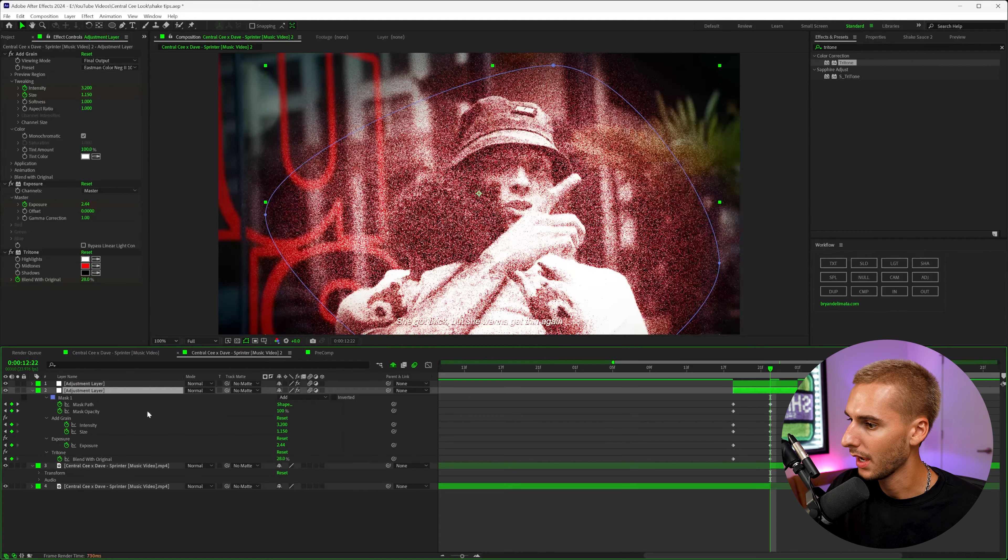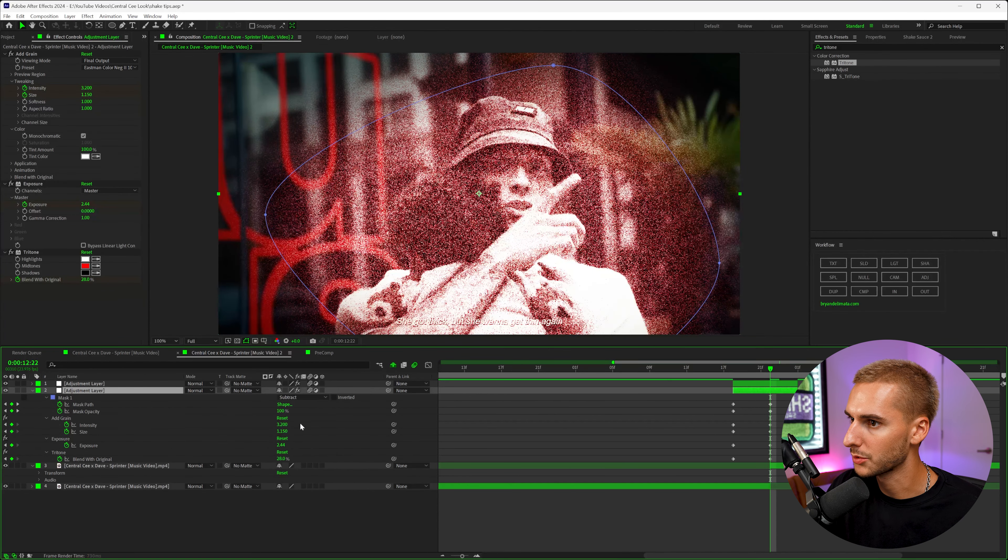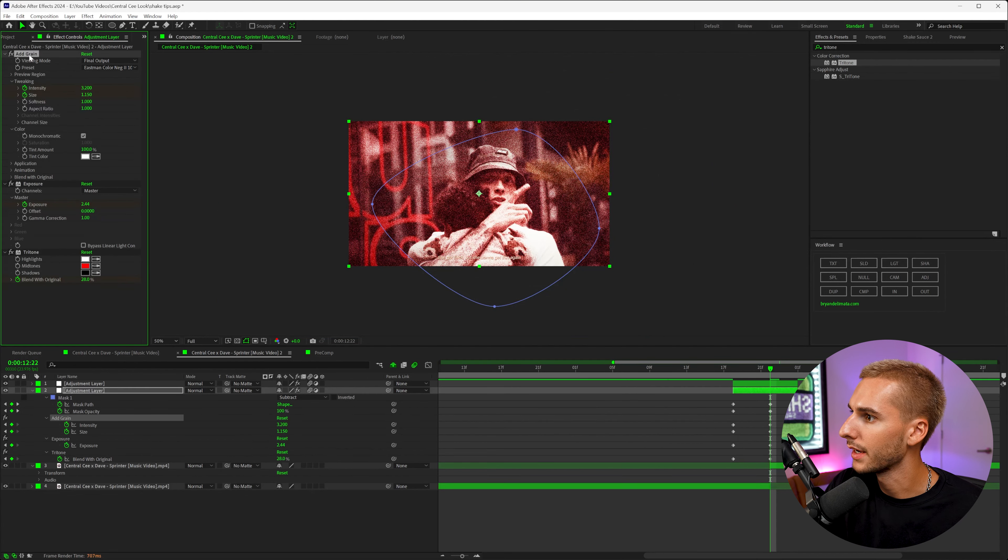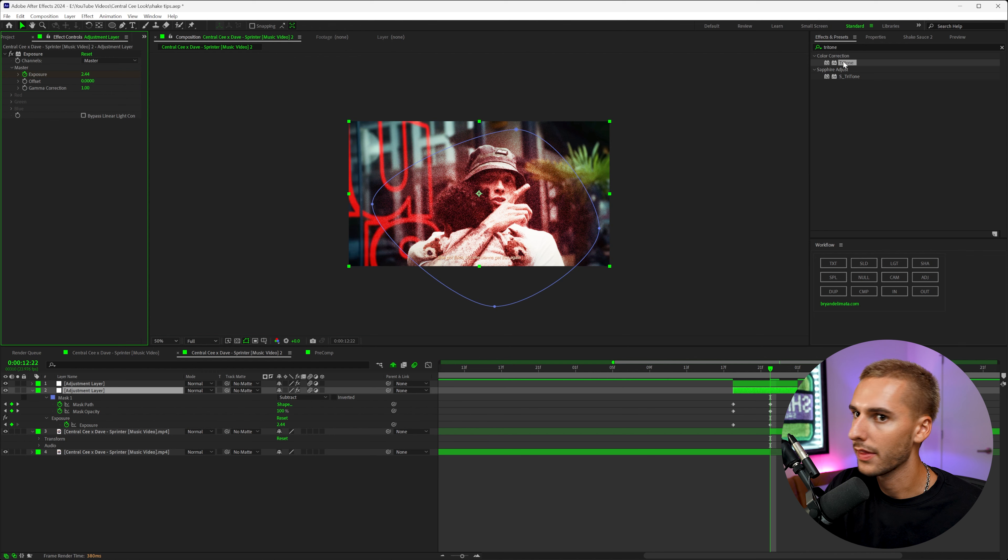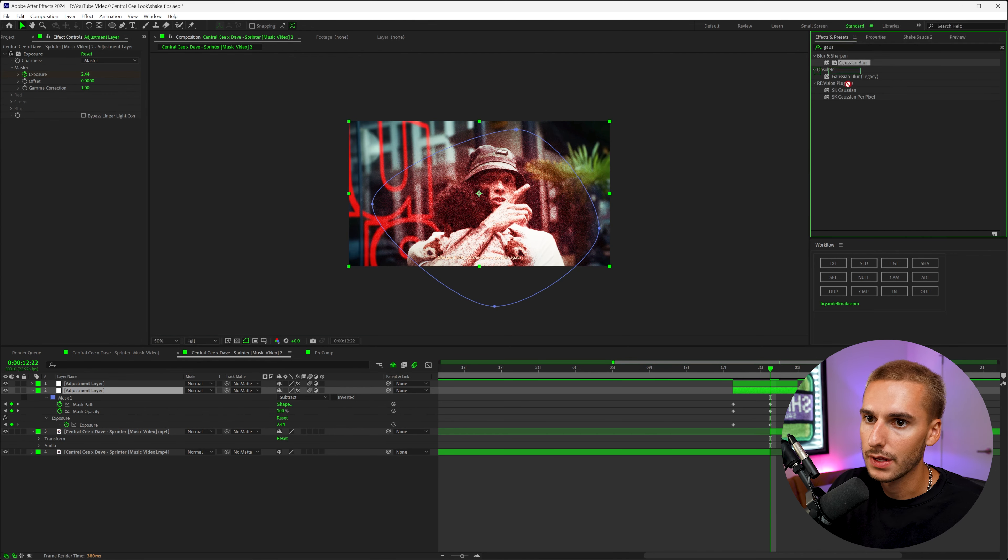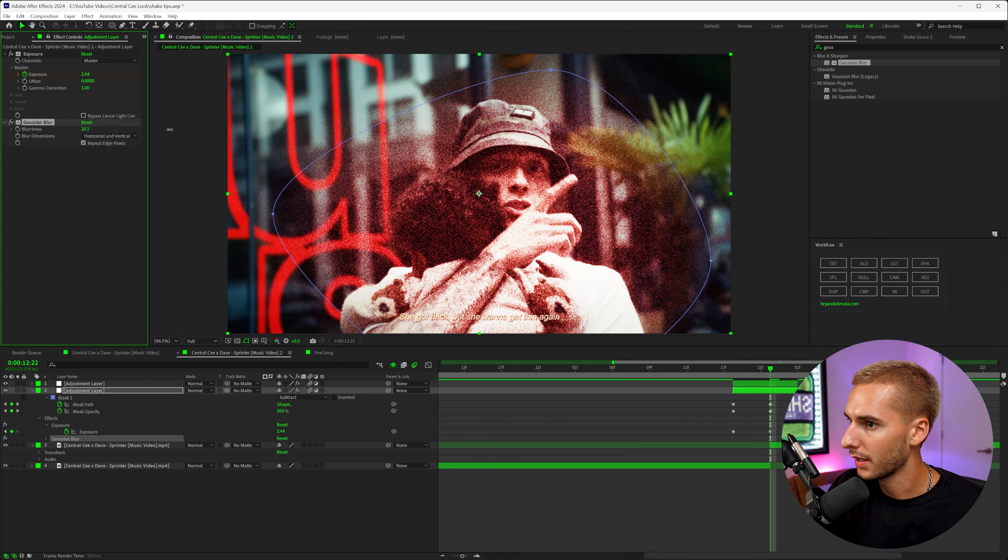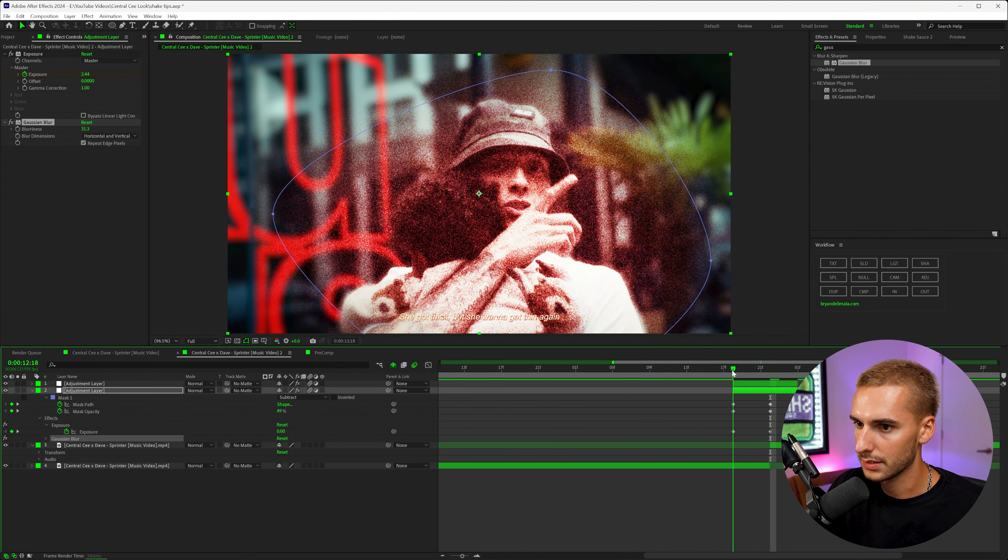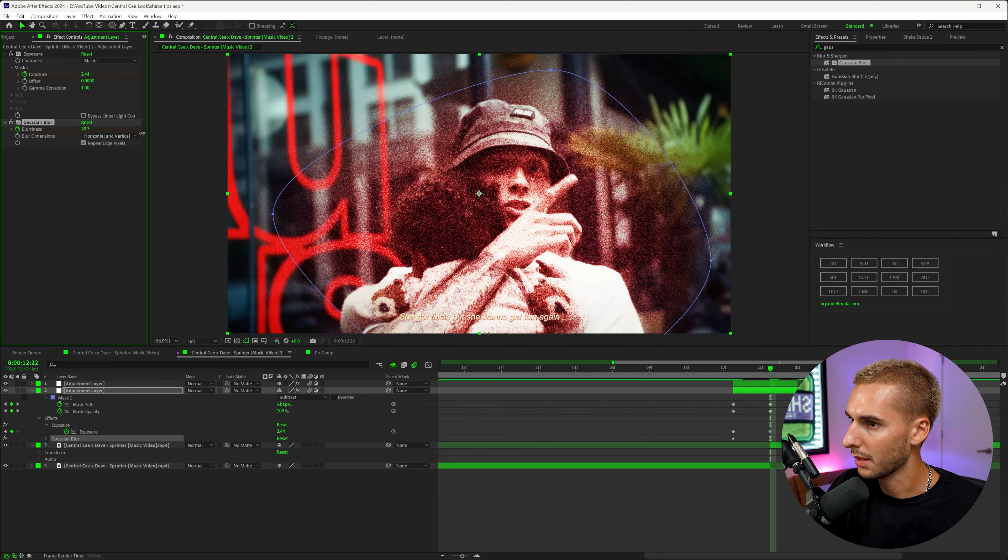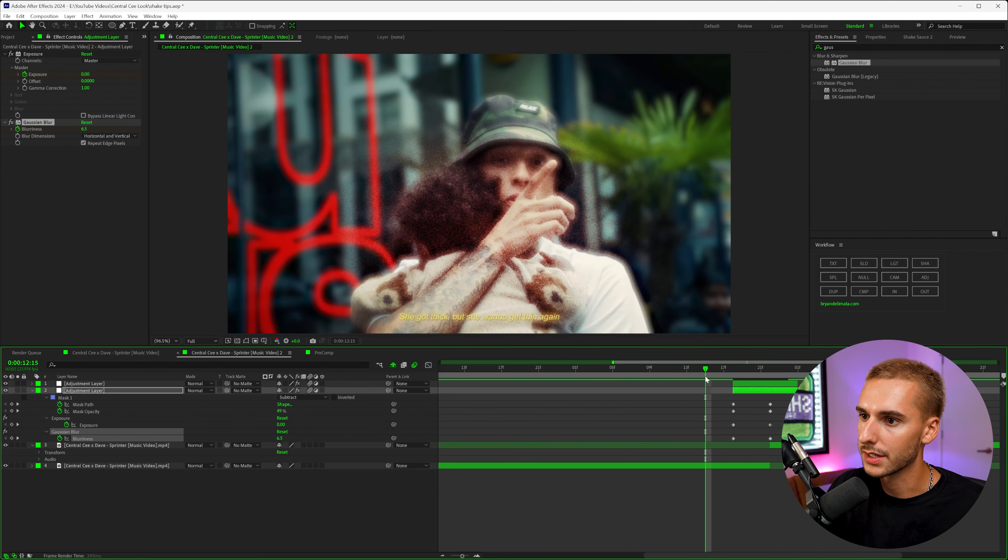One thing I'm going to do is actually duplicate this adjustment layer. We're going to go to the mask and instead of Add we're going to do Subtract. Now it's going to make everything kind of look exactly the same. We're going to go ahead and delete the add grain and the tritone, and then add on an effect called Gaussian Blur. That's kind of how we're going to be able to have that blur not where the grain is. Let's go ahead and keyframe it at the beginning, make it most intense at the middle.